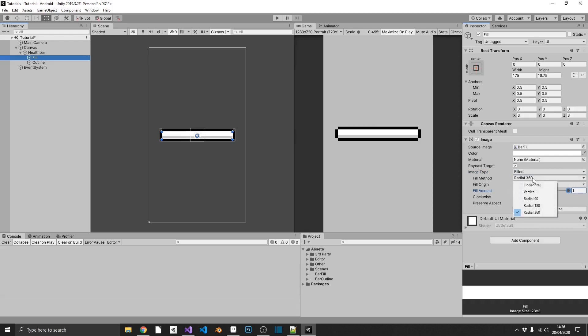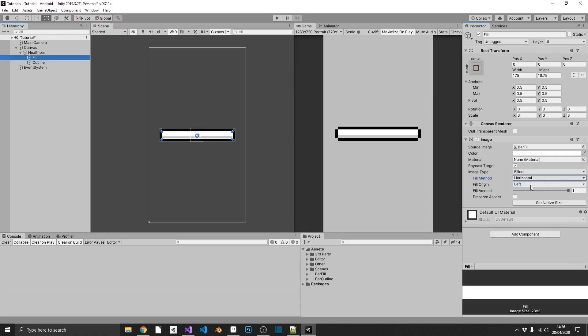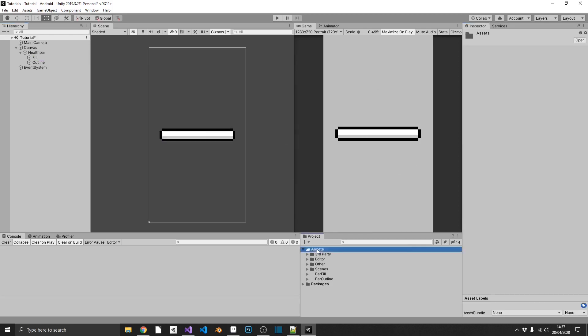But what we're going to do, we're going to go for the bog-standard horizontal movement. We'll have our fill origin as the left side. And then when we drag our fill amount, we can see that it looks exactly like the slider does, with no extra setting up.